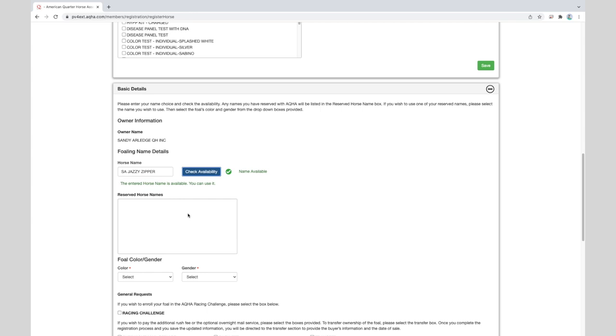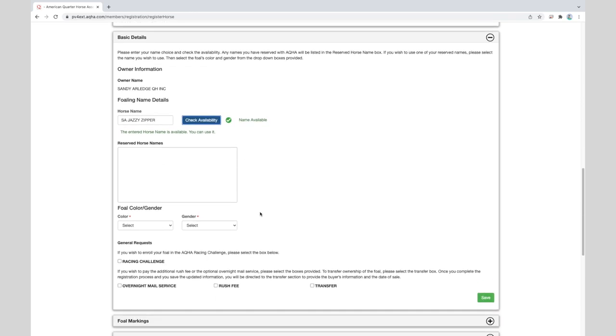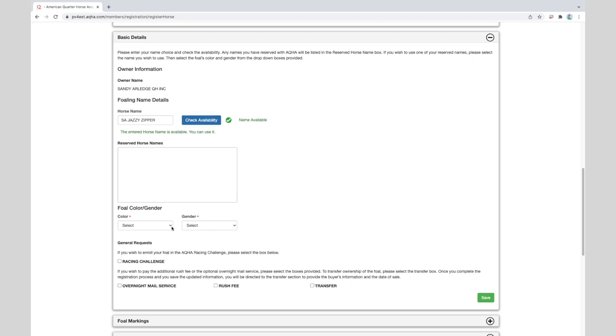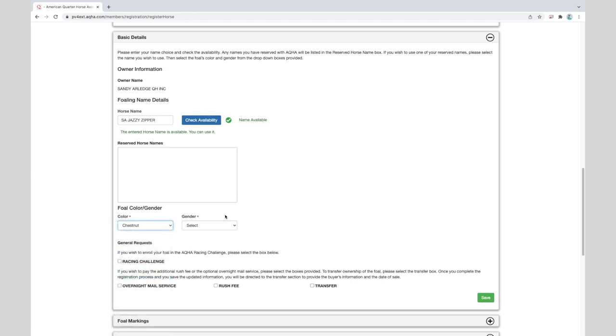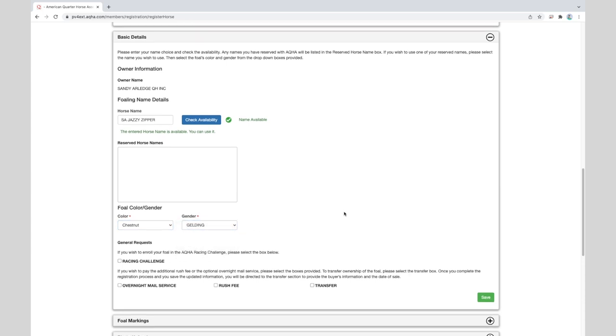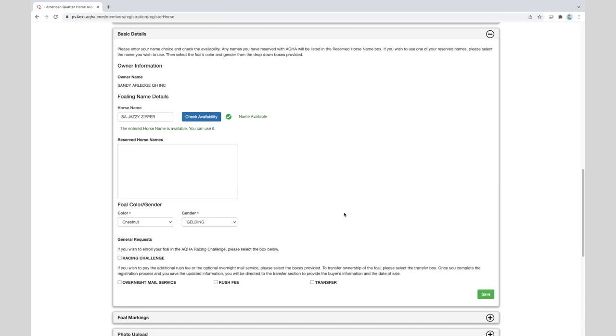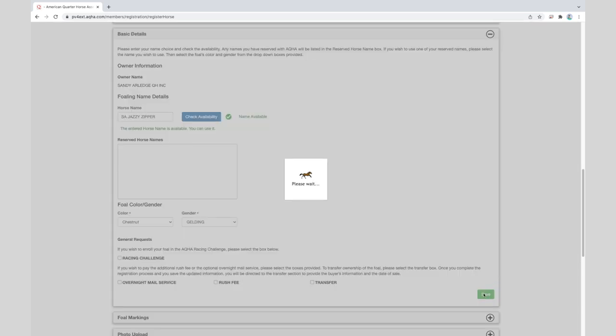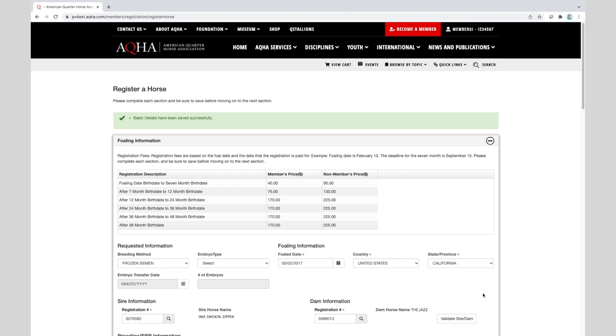If the name has already been used or is not allowed, you will receive a red X. Once you have selected a name that passes the initial validation, you will be given a green check mark. If you have reserved names, they will be listed for you to choose from. After the name is entered, then select the color and gender of your foal. If your application has a transfer with it, click the transfer box and then click the save green button. We do not have a transfer that applies, so we are ready to proceed.